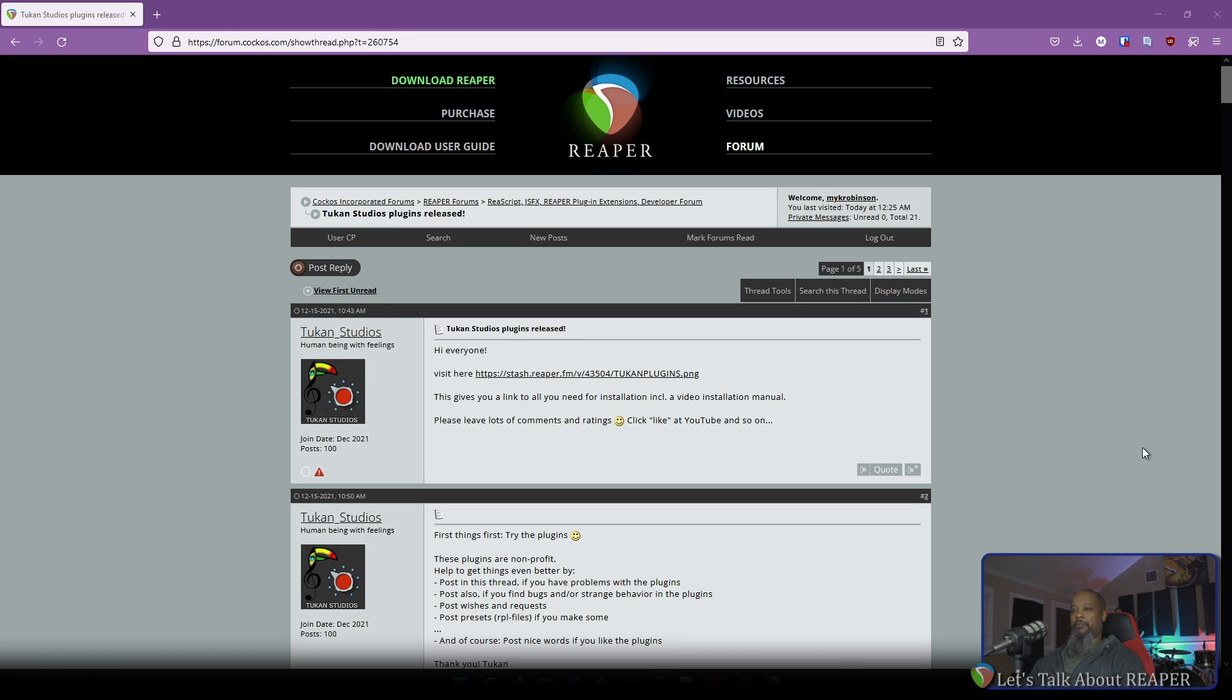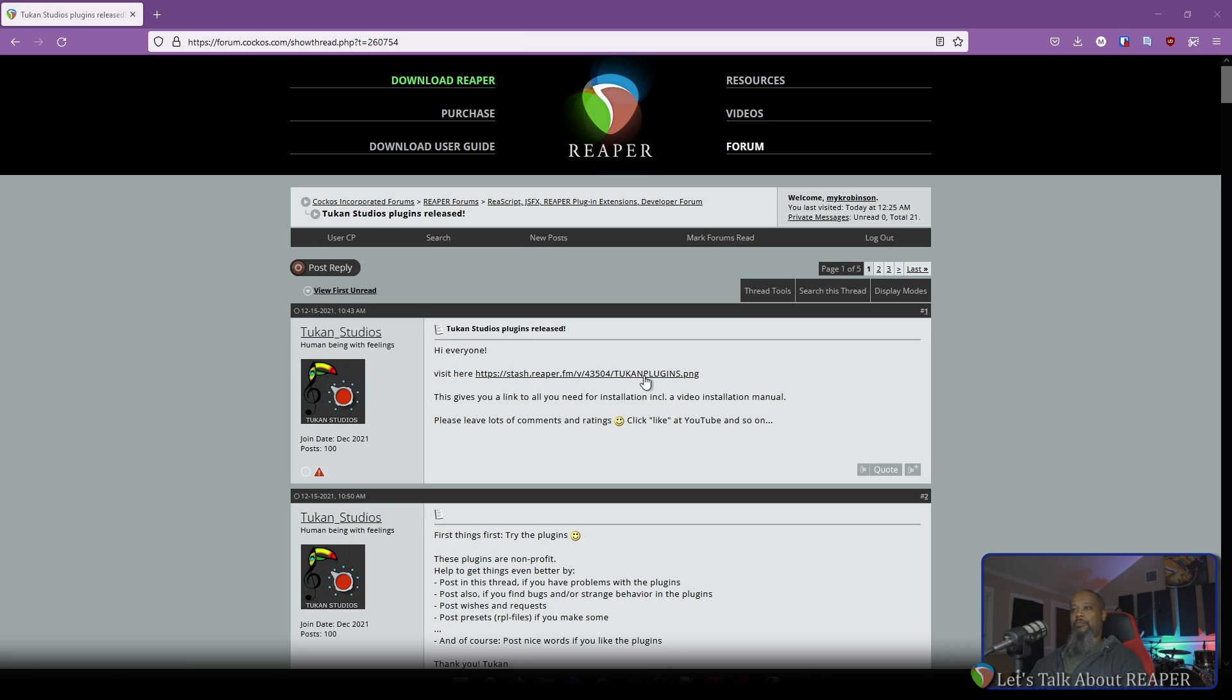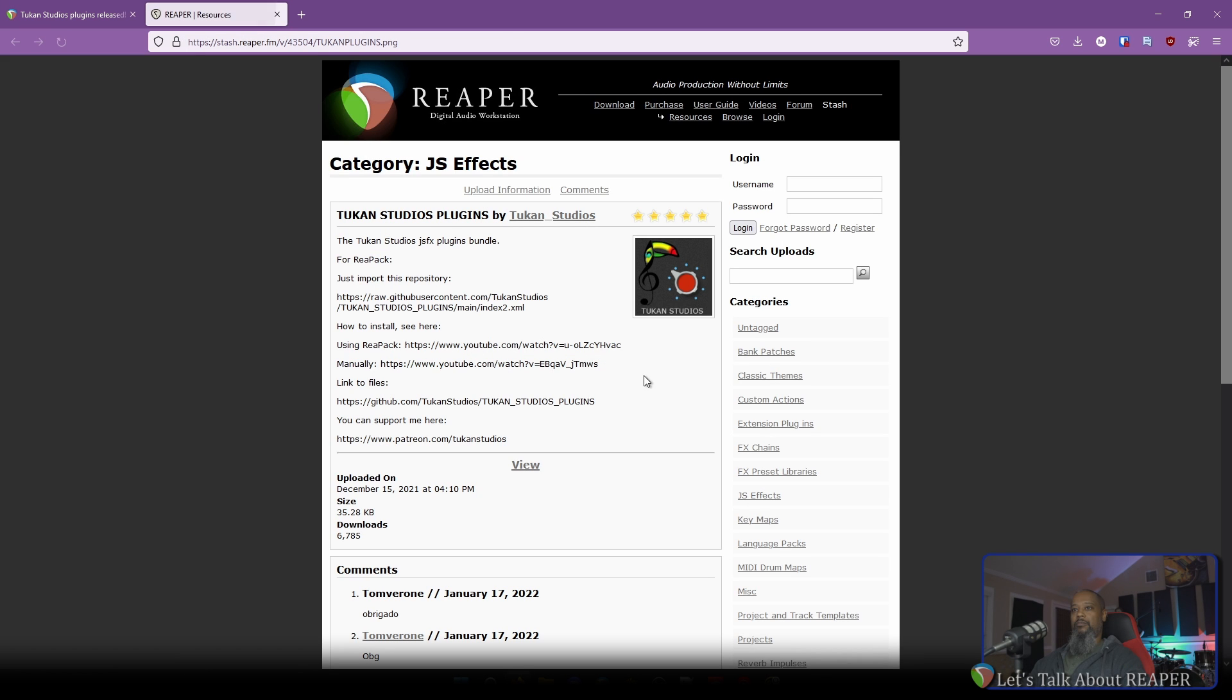Let's take a look at the plugin information page on the Reaper stash. Here we can see the repository listed that we'll need to import into Repack. I'll copy this link to the clipboard and open up Reaper.